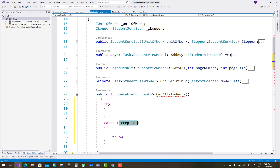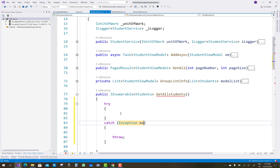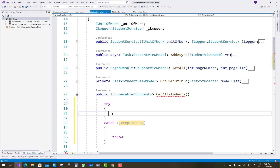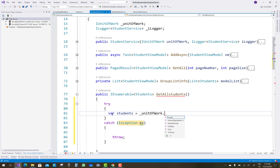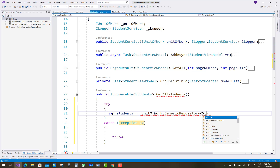Hello everyone, welcome to my channel ASP.NET Core. Today I'm going to show you the next video tutorial of the online examination system. In the previous video tutorial you saw some logic functions in group list info, get all, and add sync methods.